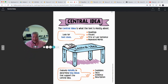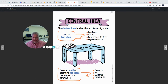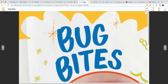Something else I want to review is central idea — also called main idea; we've talked about this a lot this year. The central idea is what the text is mostly about. Look for text clues: headings, visuals, first or last sentence, repeated words. The central idea is built on details, like a table built on legs. We evaluate details — examples, facts, evidence, and descriptions — to determine the key ideas that support it.